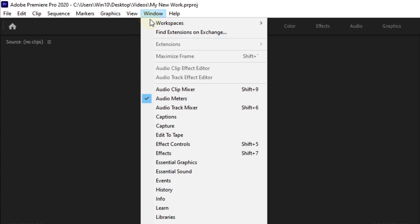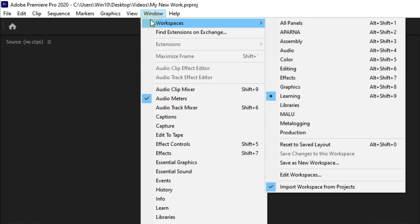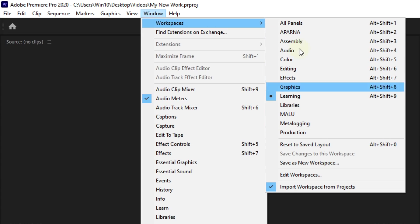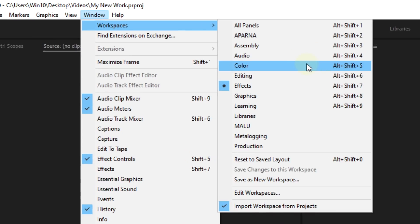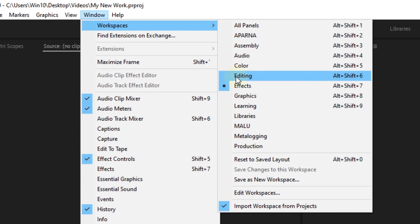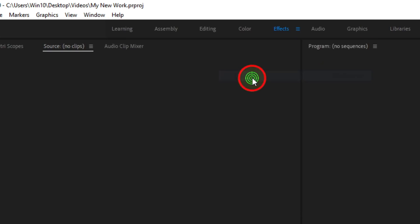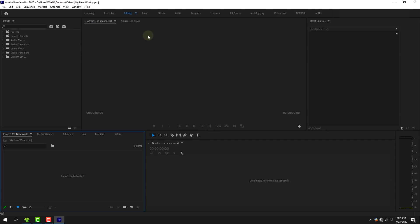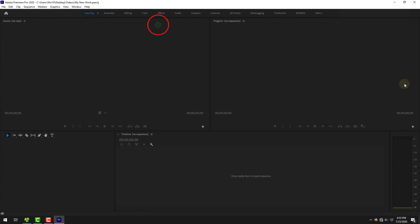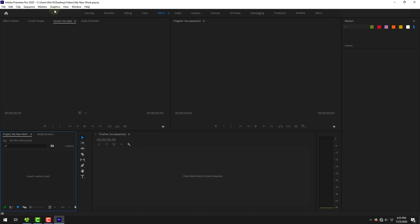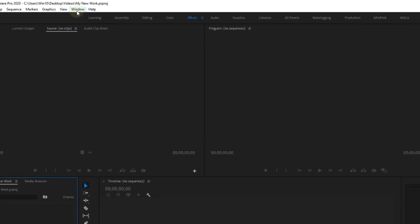Select the Window menu and select Workspace. There are many customized workspaces — color editing, effects, graphics, etc. Select the interface of Adobe Premiere; we will choose the Editing interface.